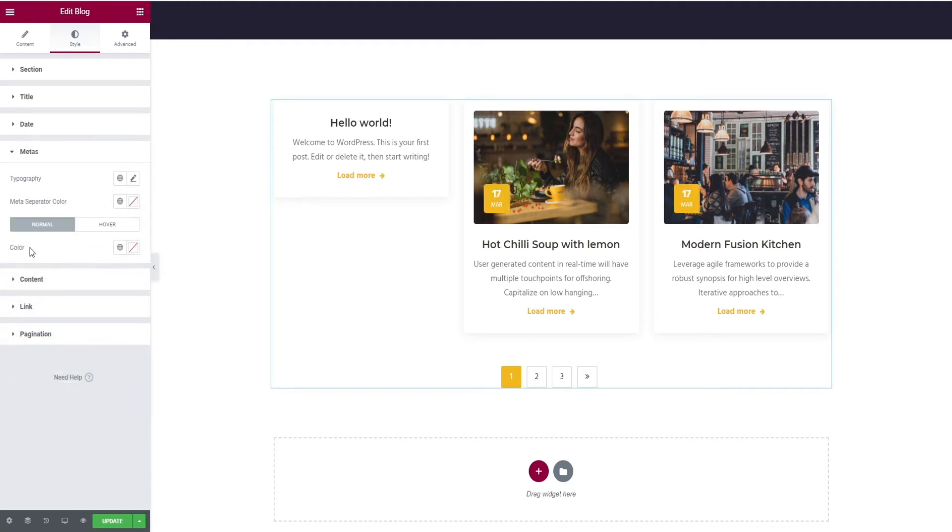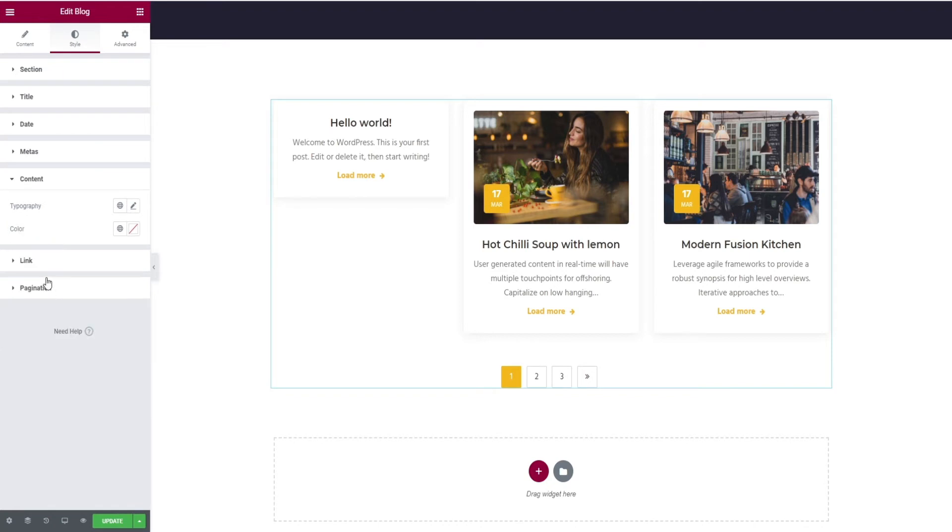Similar editing options for meta hours, content, and links.